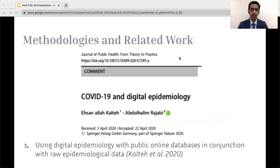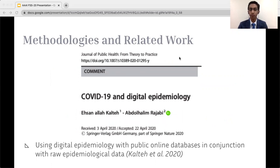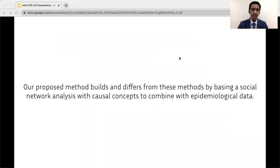The third piece of related work is from Calta et al. in 2020, using digital epidemiology with public online databases in conjunction with raw epidemiological data. Using public online databases not directly related to epidemiological case count data is, in our opinion, one of the most relevant ways to examine policy implications. Our proposed method builds on and differs from all of these by building a social network analysis with causal concepts to combine with epidemiological data.